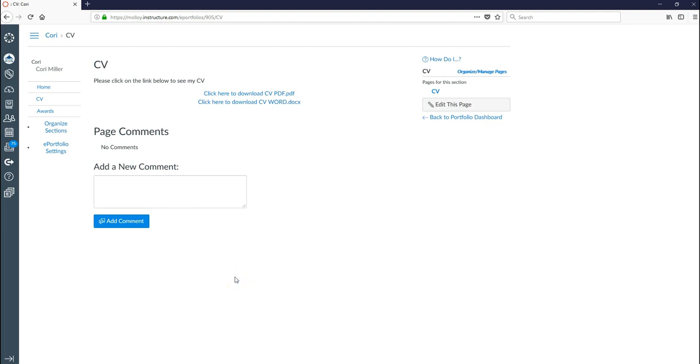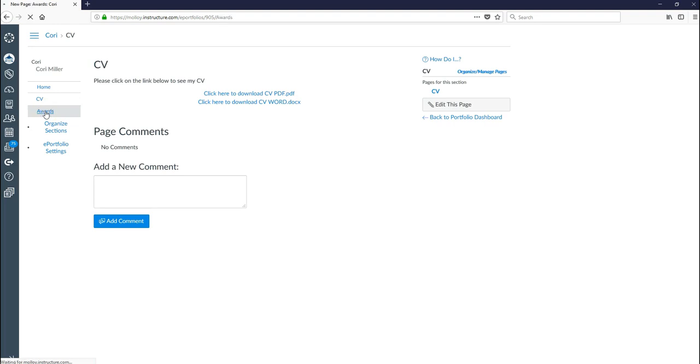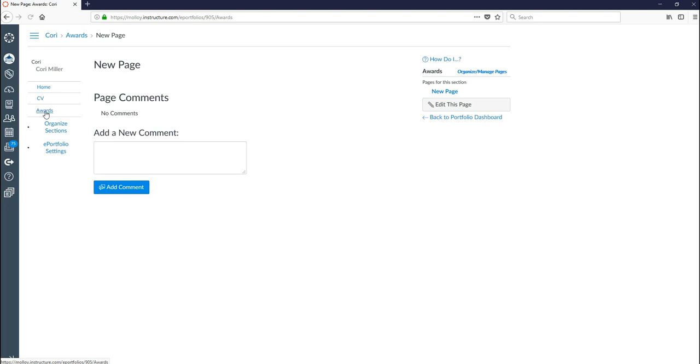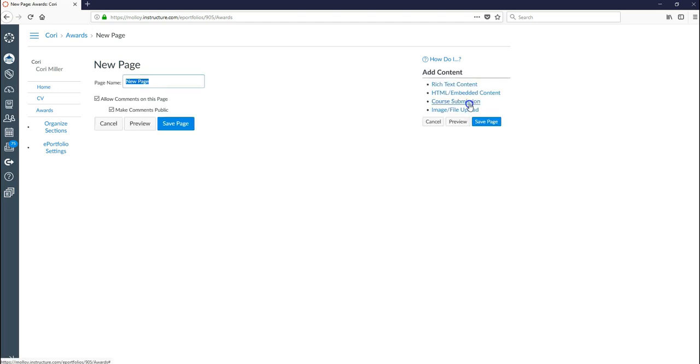And then I guess the last little kind of tip that I can show you is you might sometimes come across something that you might want to copy and paste into one of your sections. So since I haven't added anything to awards yet, let's go ahead and we'll copy and paste something into our awards section here. So we're going to go ahead and click on awards. Once again, it's a blank page. We're going to click edit this page. We want to make changes.